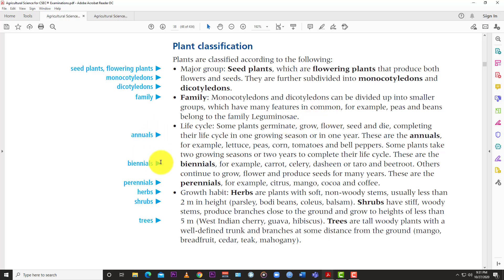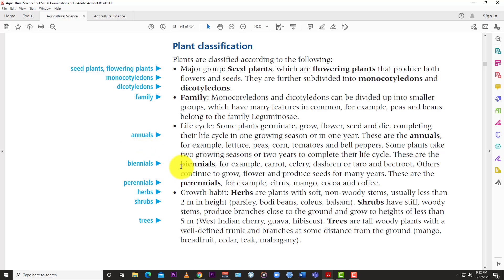You can also group plants based on their life cycle — how long it takes to germinate, produce, and then die. Some plants germinate, grow, flower, seed, and die, completing their life cycle in one growing season or one year. Those are called annuals. Examples include lettuce, peas, corn, tomatoes, and bell peppers.